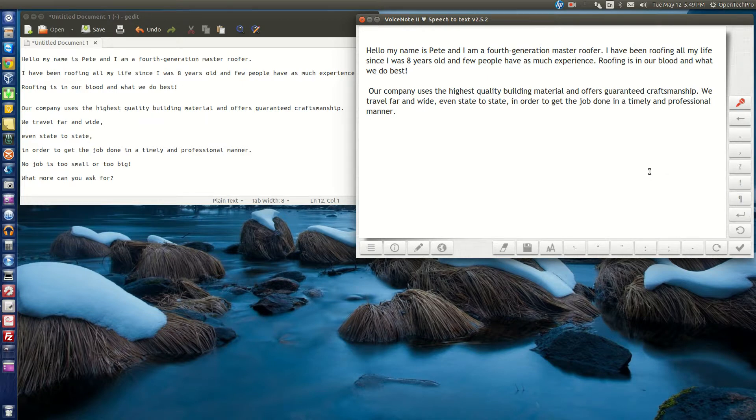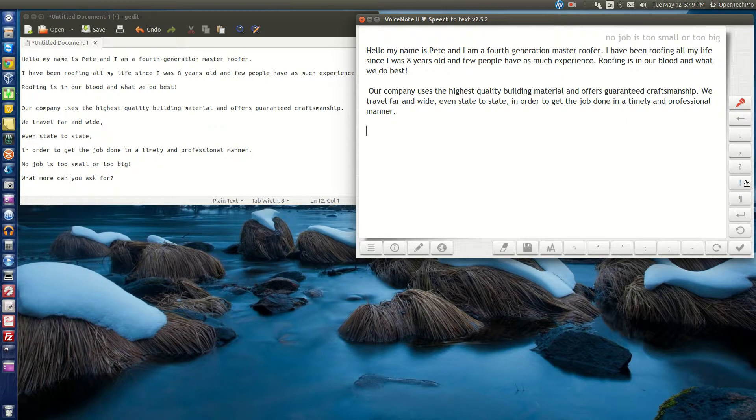No job is too small or too big. What more can you ask for?